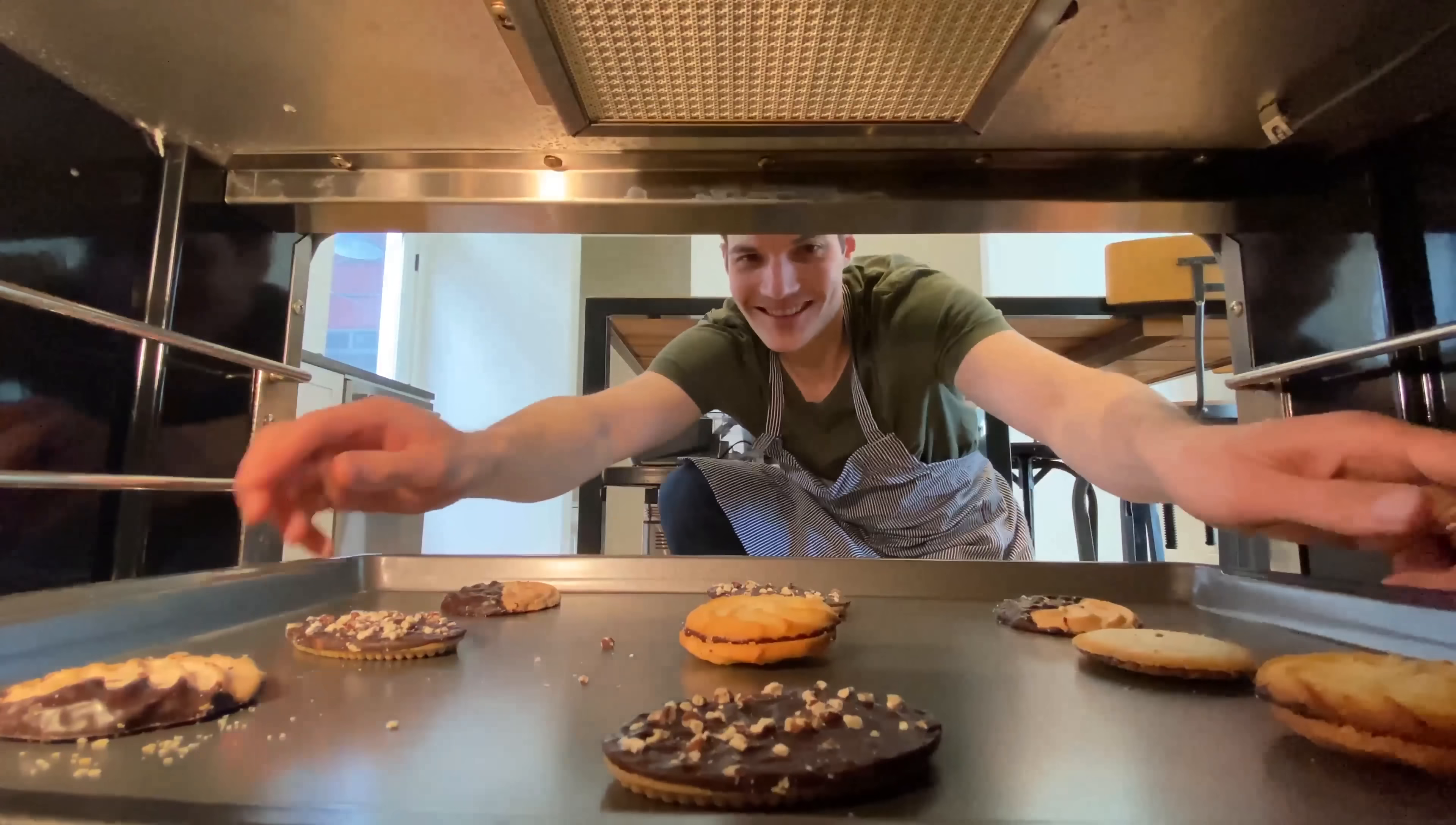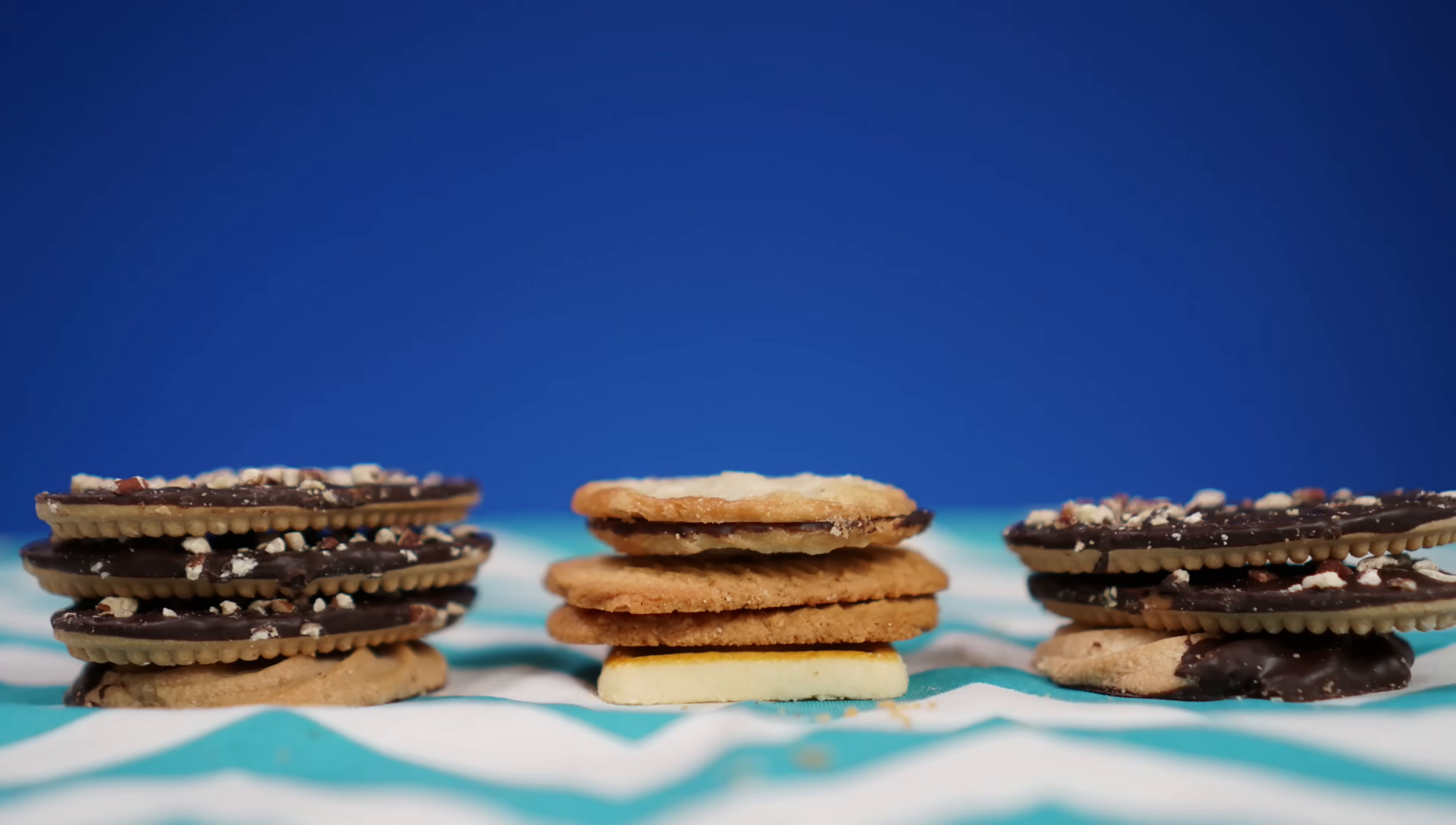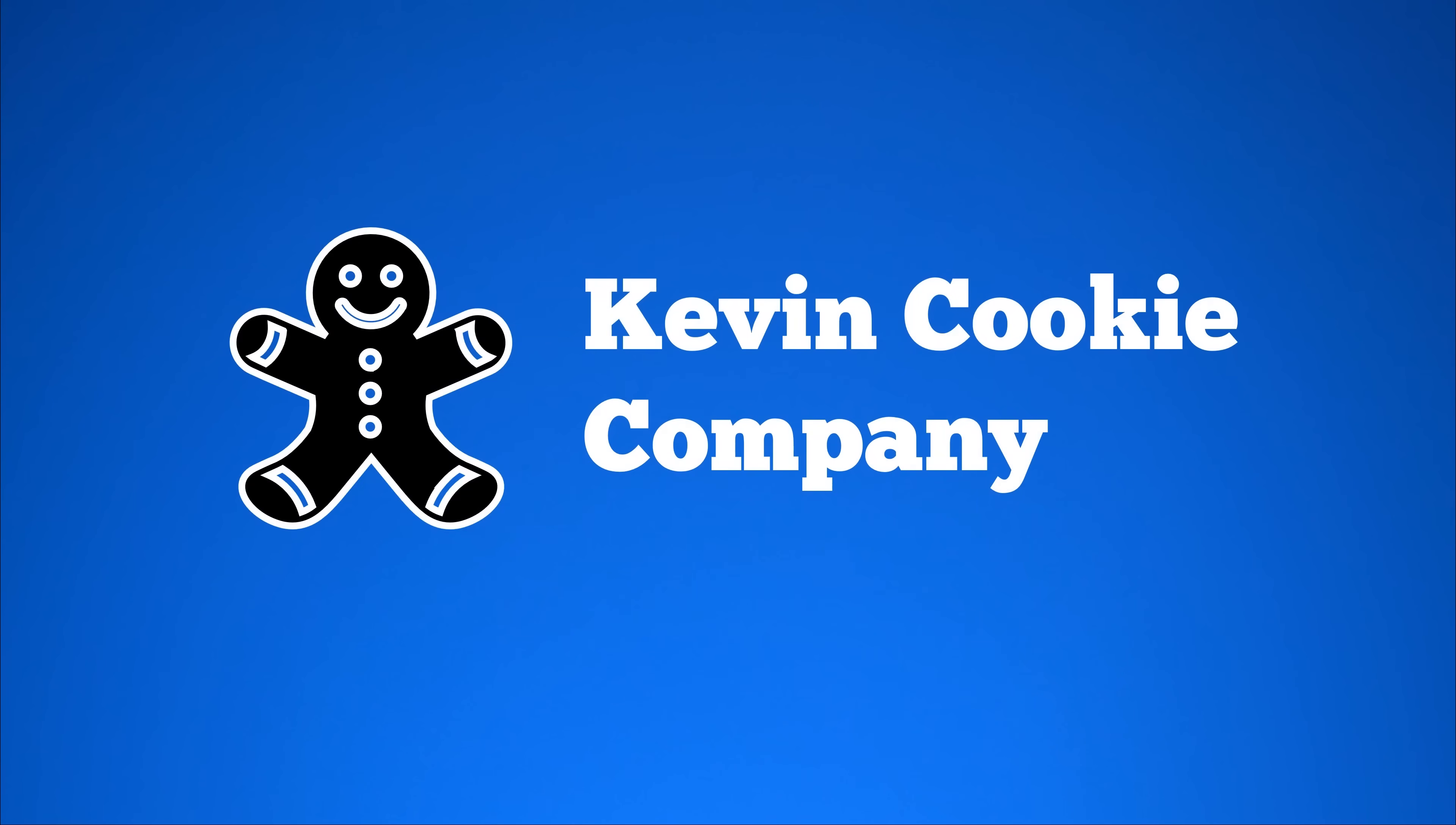The Kevin Cookie Company makes some of the most delicious cookies that you've probably never had before. If you haven't had a KCC cookie, you haven't had a cookie. Find the nearest location at kevincookiecompany.com and enjoy the best.